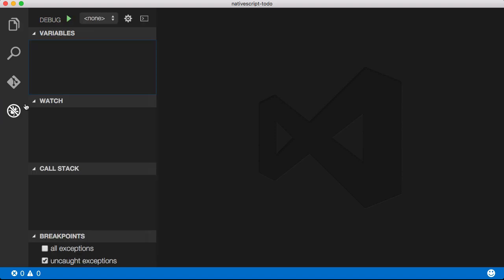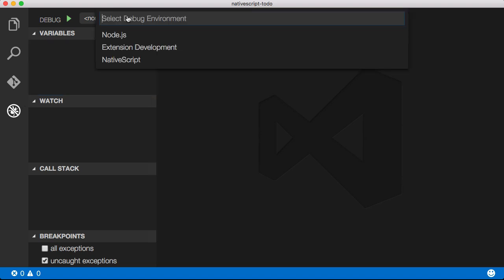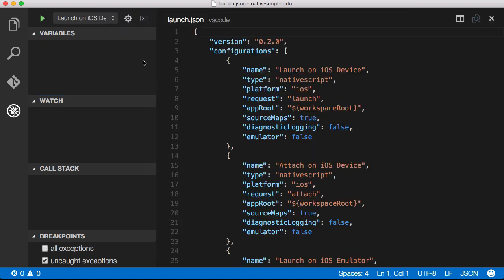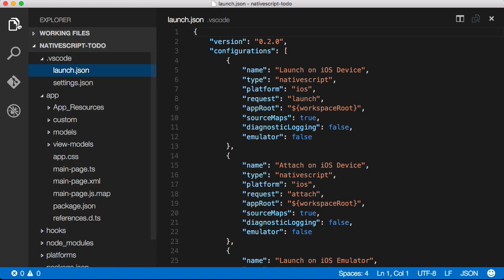Click on the gear icon and select NativeScript to generate the required launch configurations. This will add a .vscode folder to your project and drop a launch.json file inside.